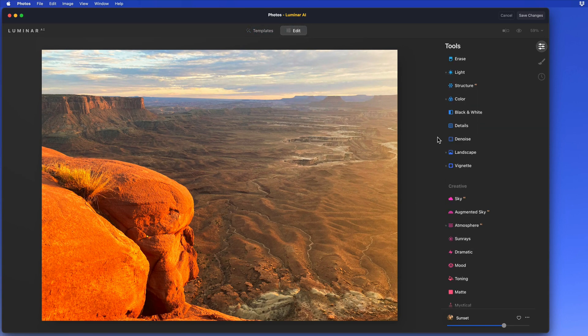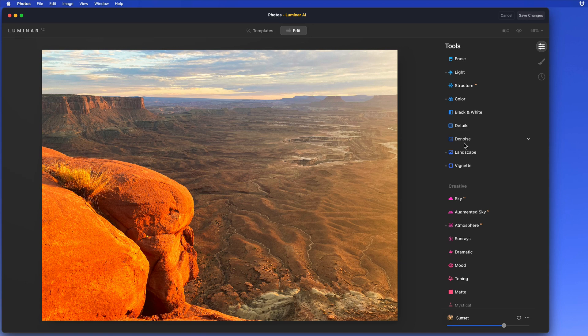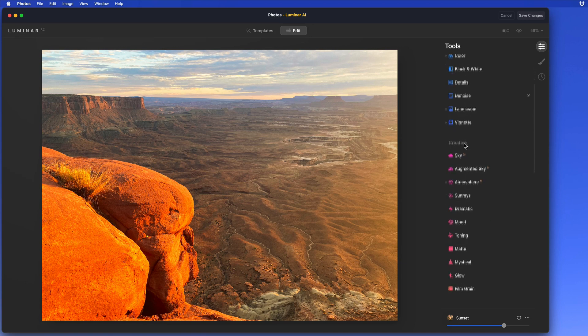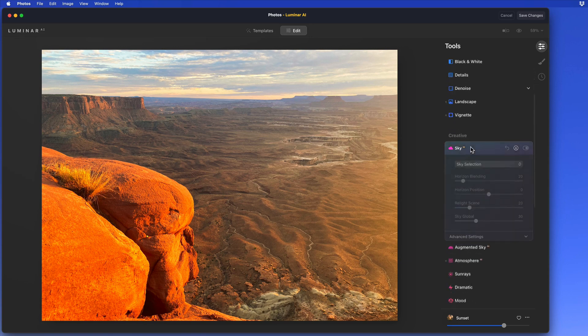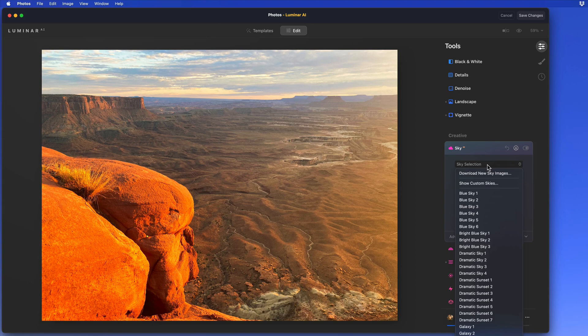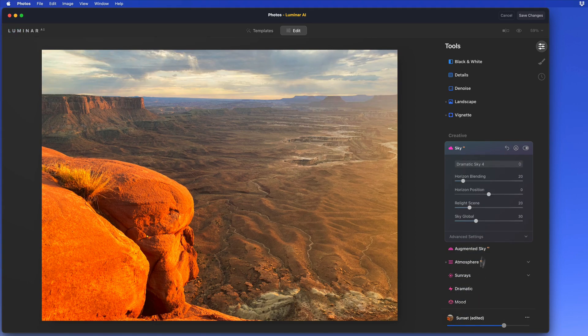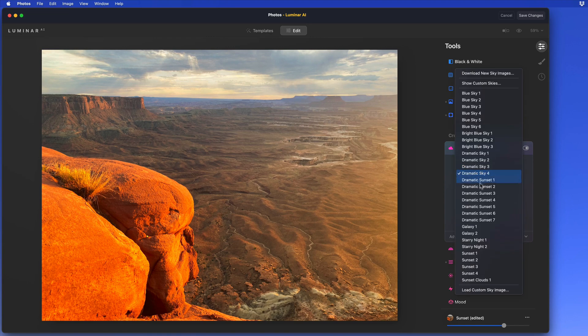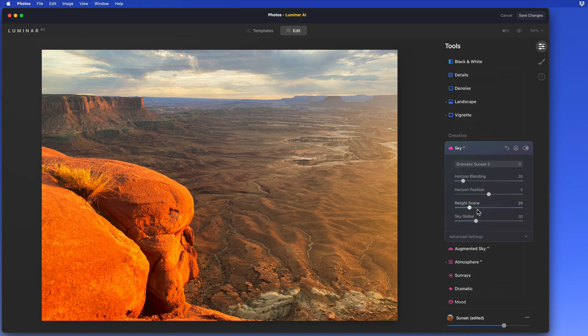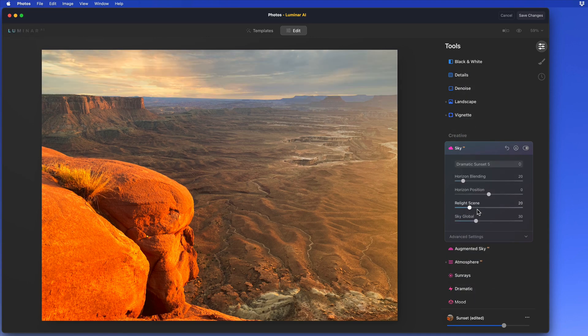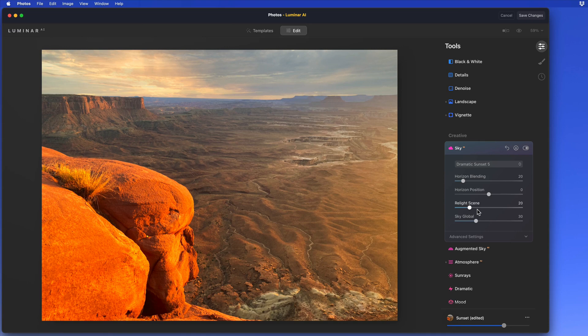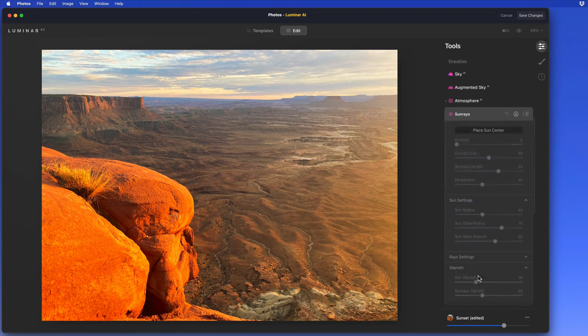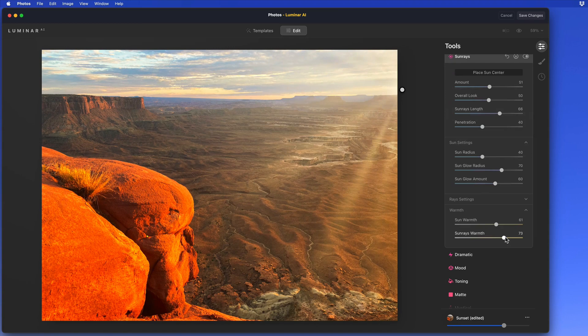From Edit Mode, we can further tweak the enhancements or even apply a completely different sky. It's also possible to insert some sun rays to enhance the look of the sunset.